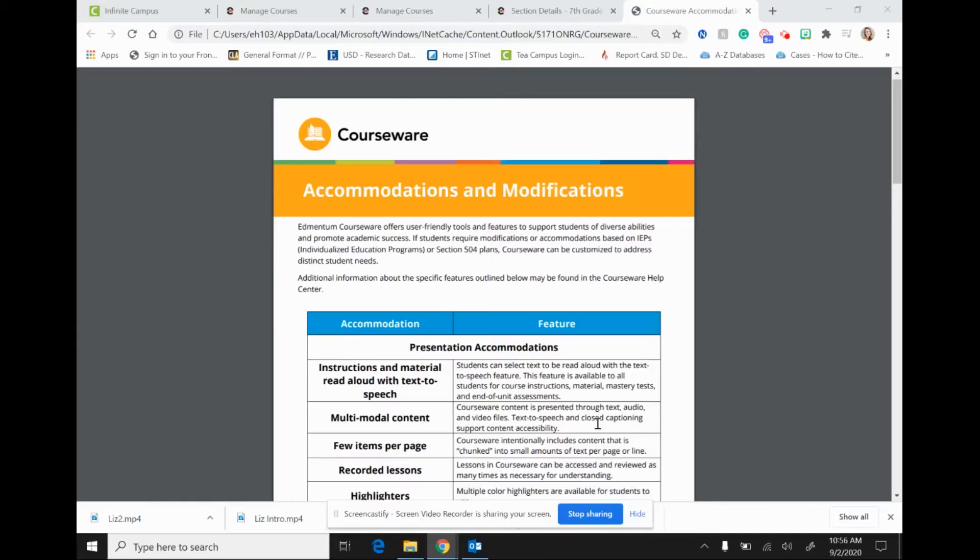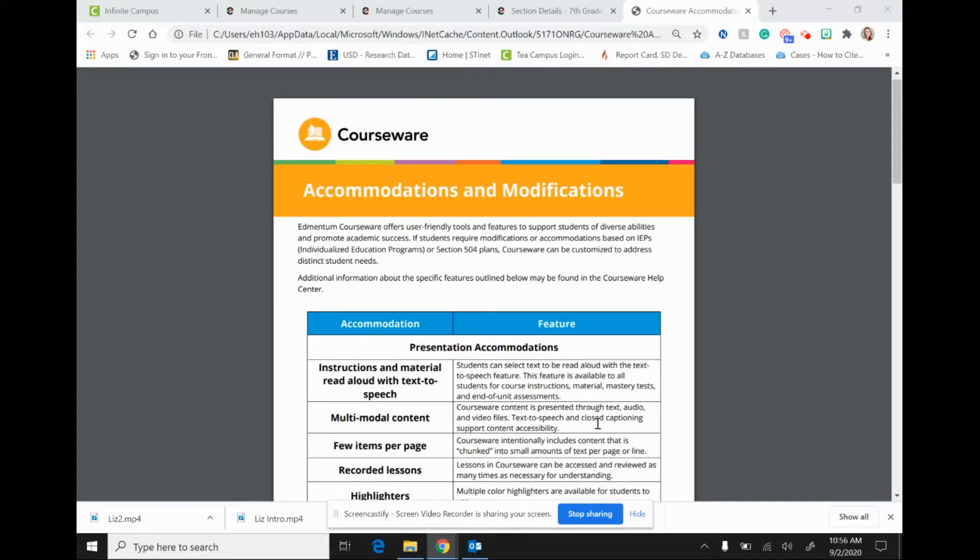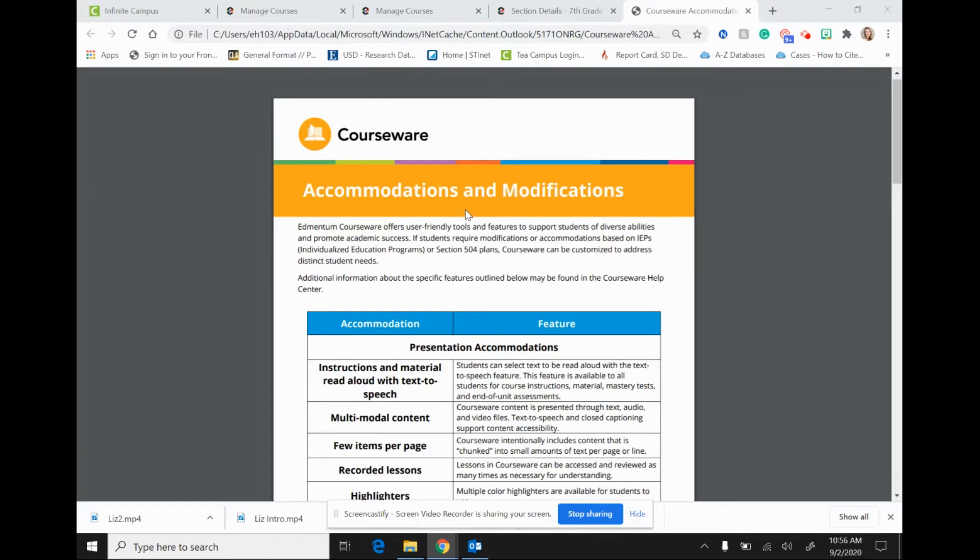One of the great things about Edmentum is that it provides various accommodations and modifications that teachers can use with their students. Today we are going to focus on the read aloud and text-to-speech options that are available for our students in this program. So let's take a look at Edmentum and a course within it.